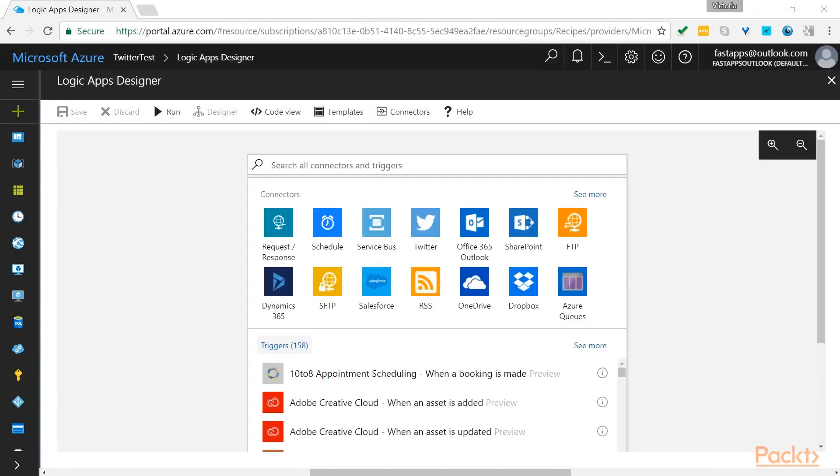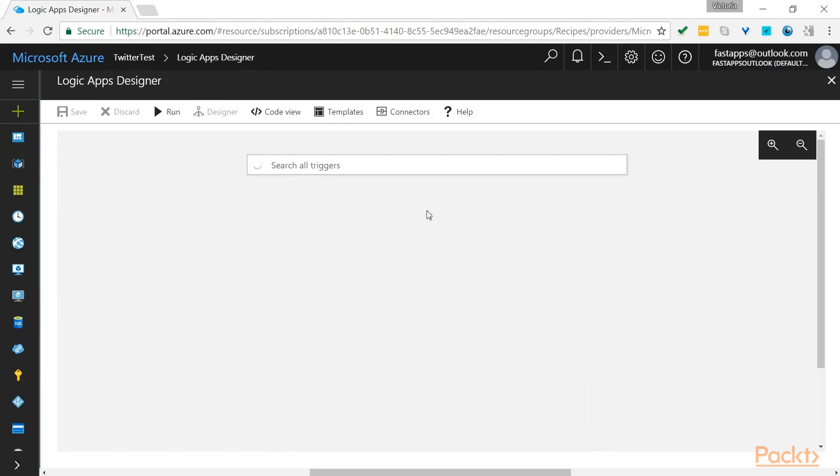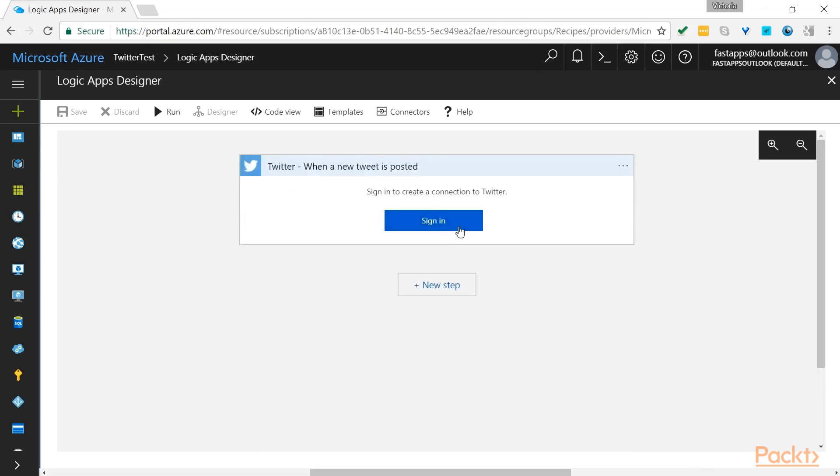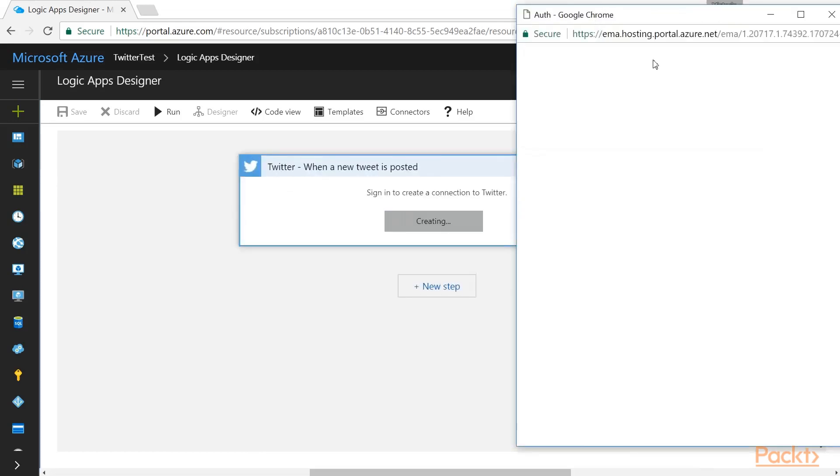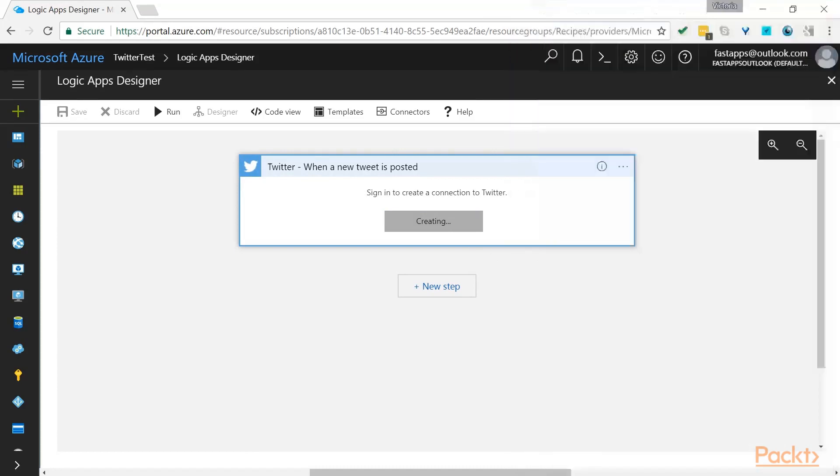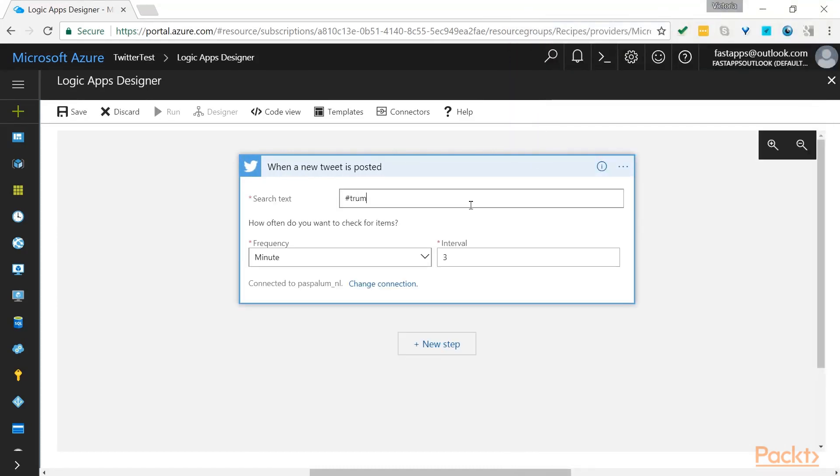So within the Logic Apps Designer, our first trigger is going to be Twitter. We have one option, when a tweet is posted. So sign in with a Twitter account. You can also set the frequency for how often you would like it to check.